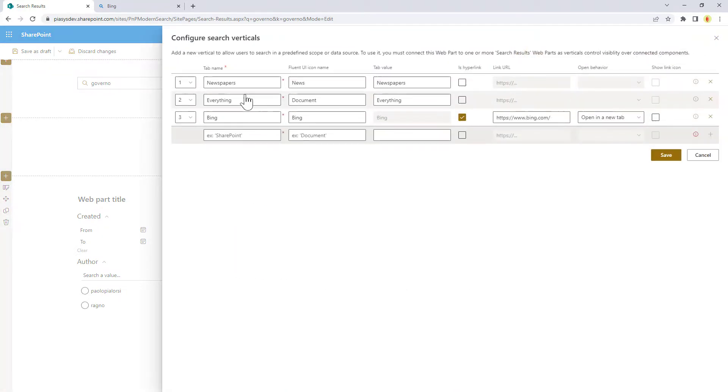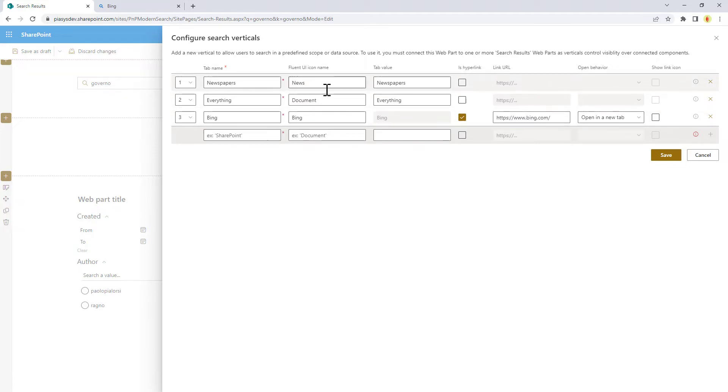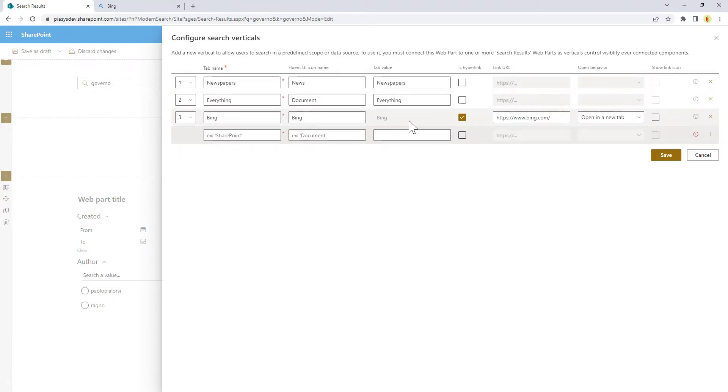And here you can see you can easily configure every single tab with its name, its icon, which will be an Office UI Fabric icon, and the tab value, which will be the value that you will need to use in the query string to target this specific tab.